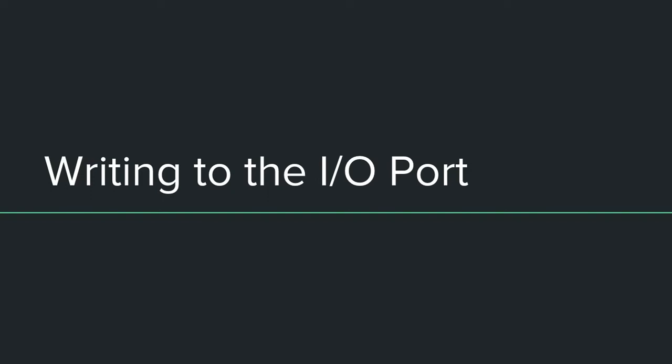Hello guys and welcome to this video on writing to the I/O port on the TI-83 Plus series of graphing calculators.